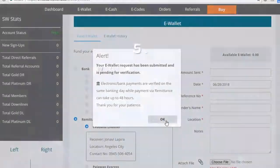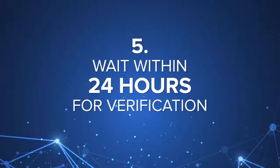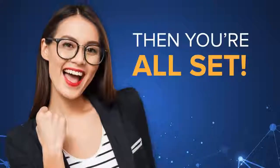Step 5: Wait within 24 hours for verification, then you're all set.